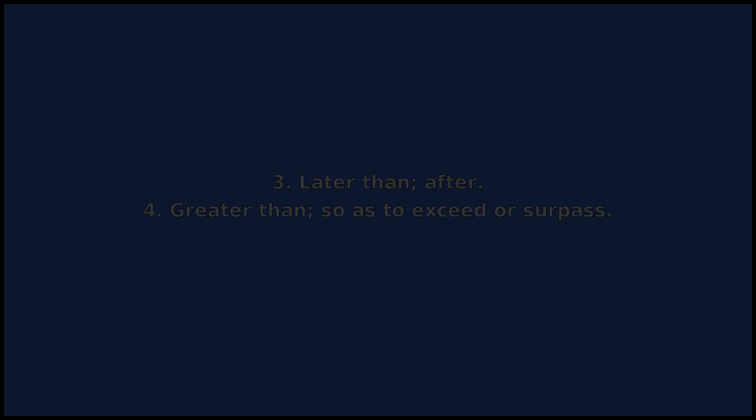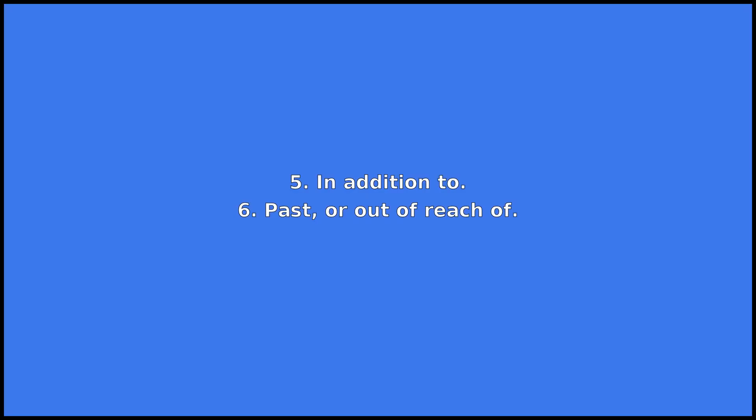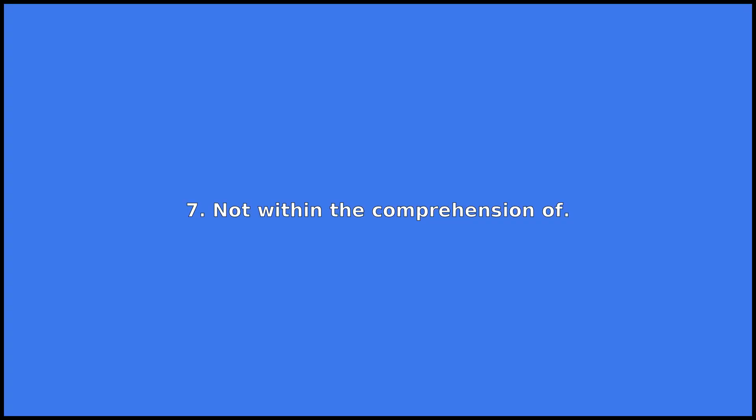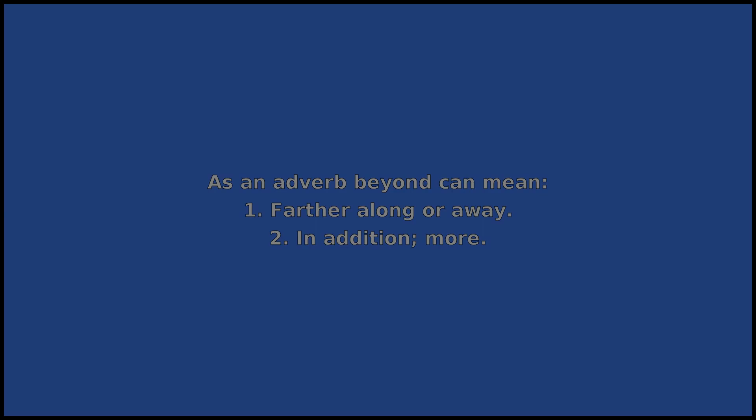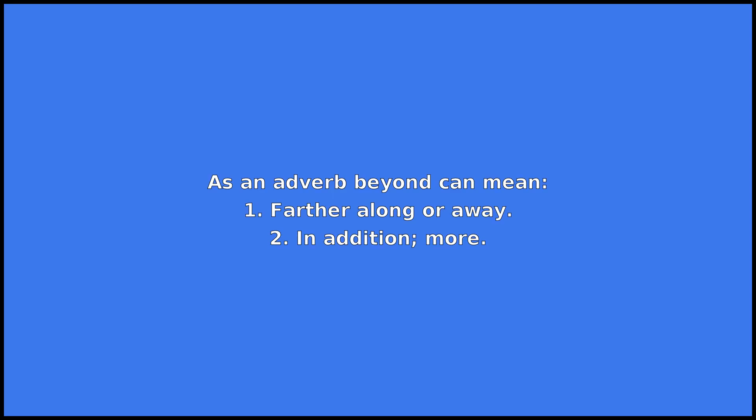Five, in addition to; six, past or out of reach of; seven, not within the comprehension of. As an adverb,